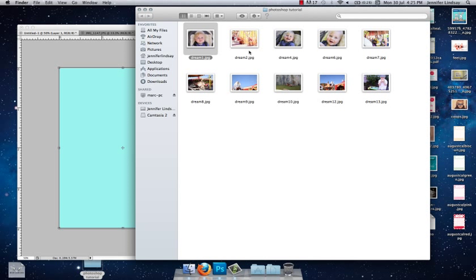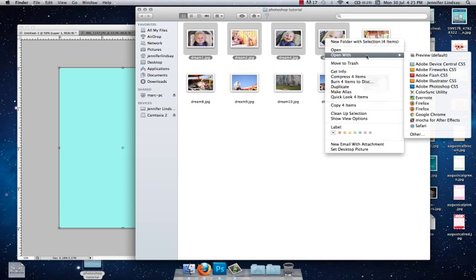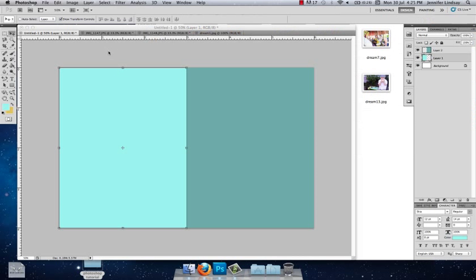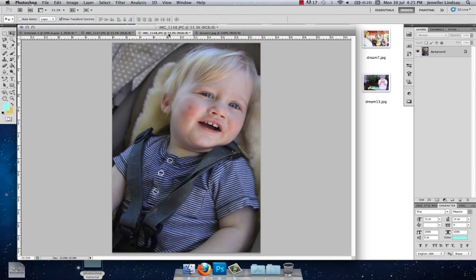When you've selected those photos, you just want to right-click or two-finger click on a Mac and click 'Open with Photoshop,' and that will open up your photos in Photoshop in separate tabs.